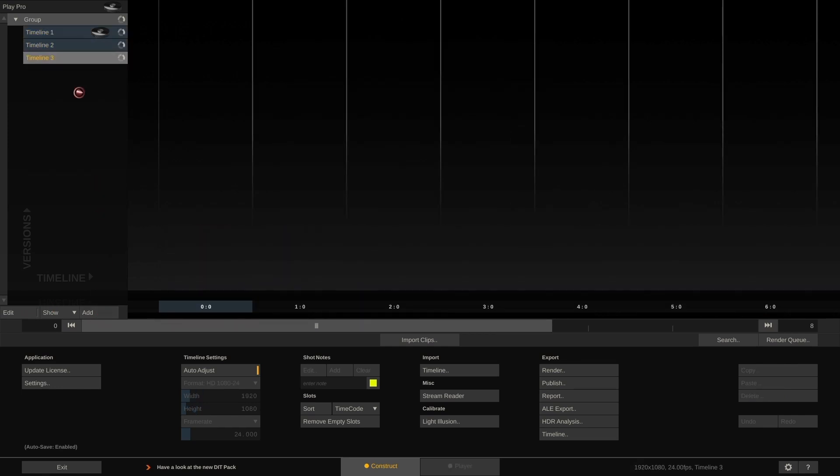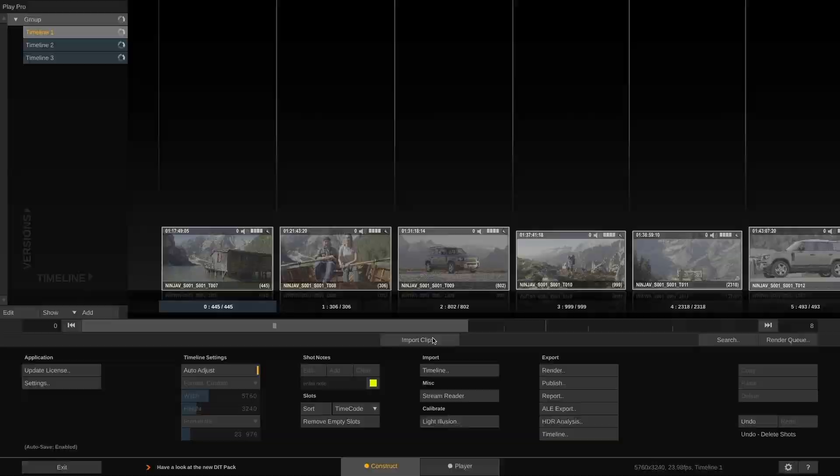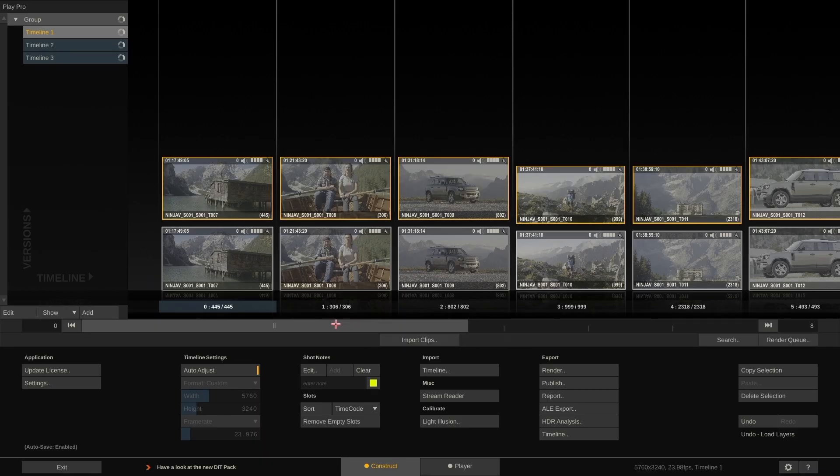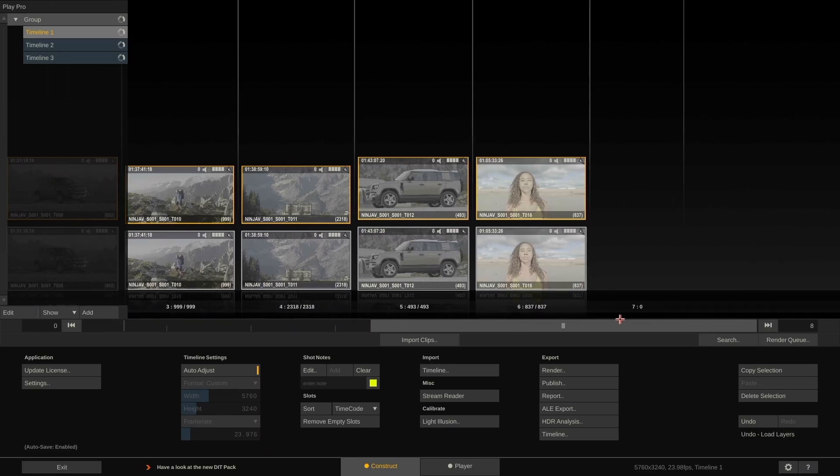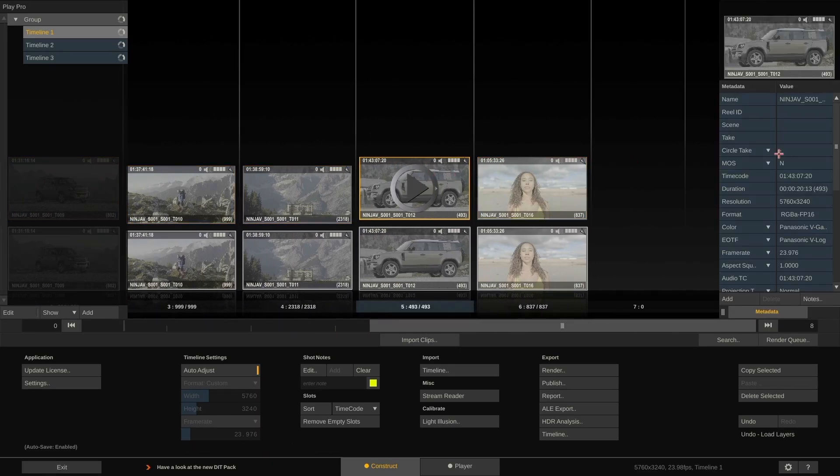Once the render is finished, we can just re-import the rendered files to quickly make sure that all clips got rendered, the metadata is there, and the color is correct.